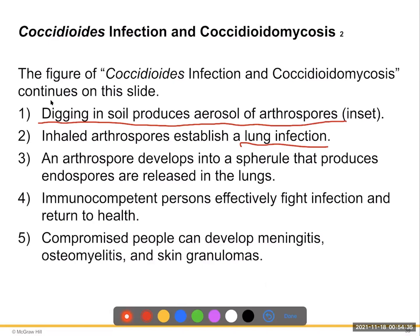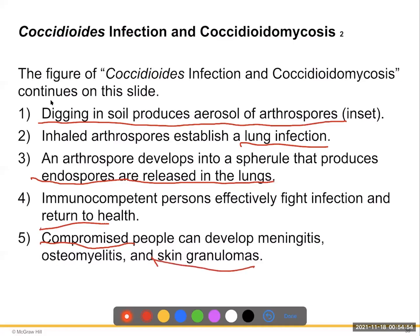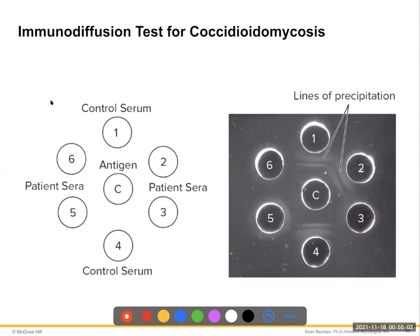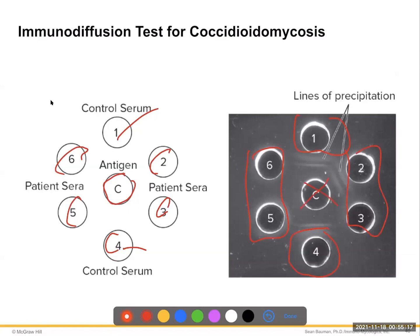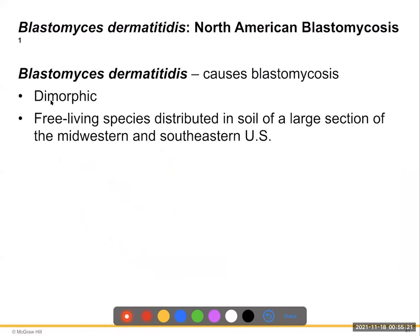The cycle of Coccidioides infection: inhaled arthroconidia establish a lung infection, developing into spherules that produce endospores released into the lungs. Immunocompetent persons effectively fight the infection and return to health. Immunosuppressed or compromised patients can develop meningitis, osteomyelitis, and skin granulomas. Serological testing uses the patient's serum reacted against antigen compared to controls to confirm diagnosis.